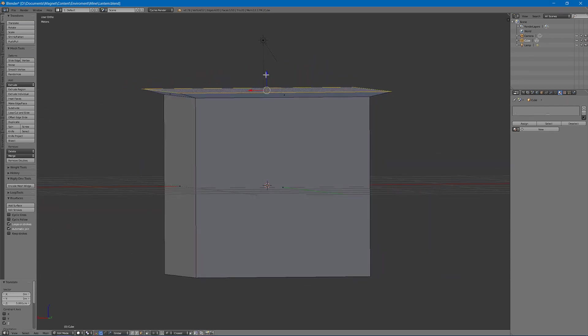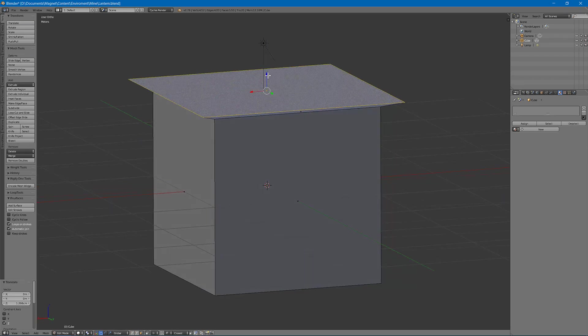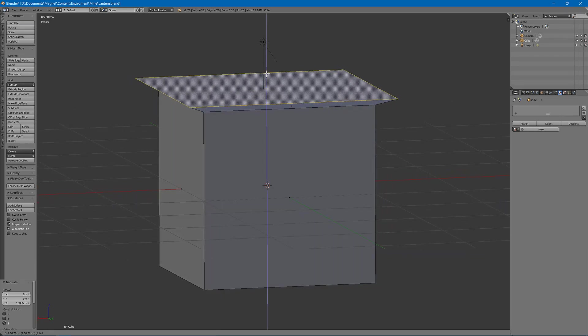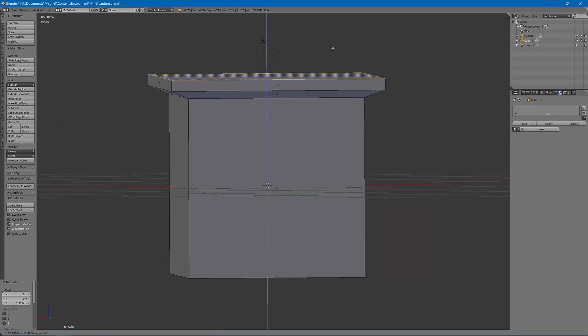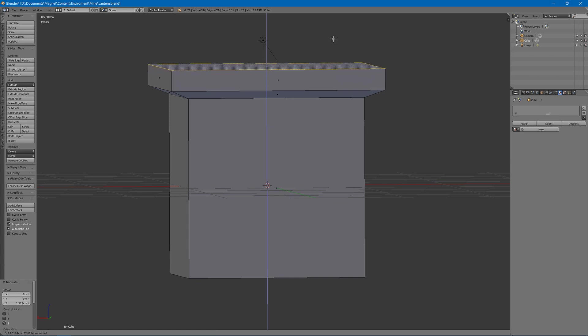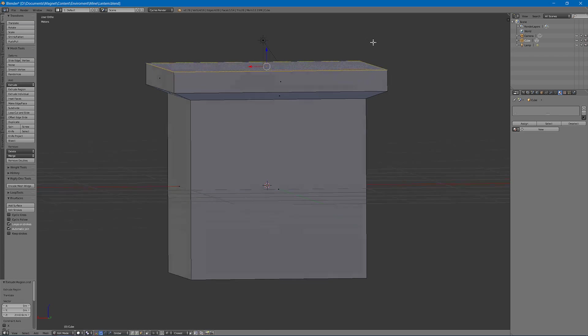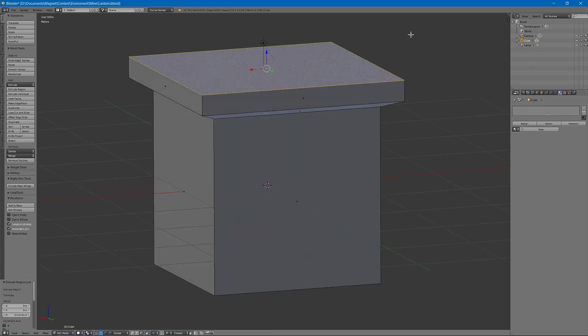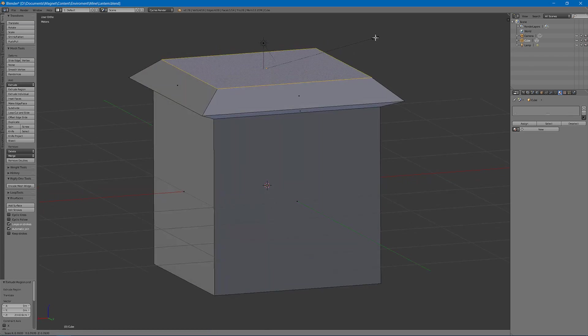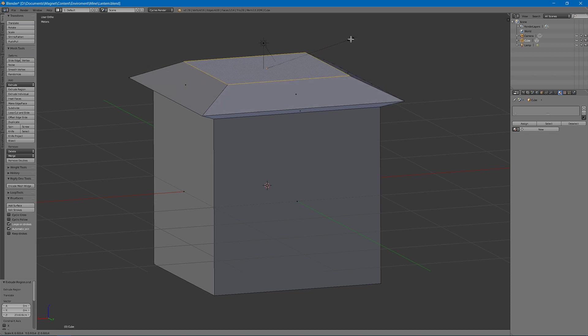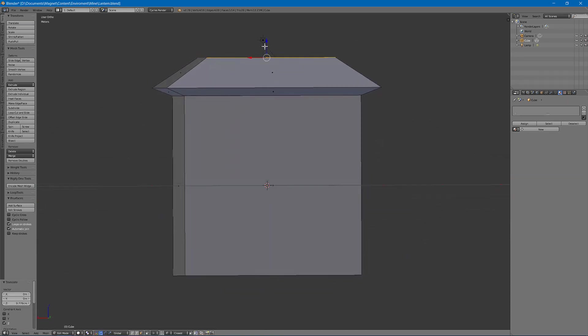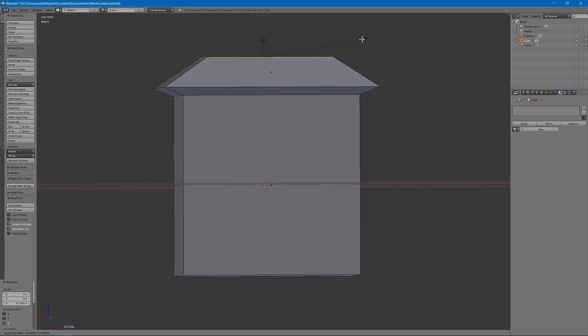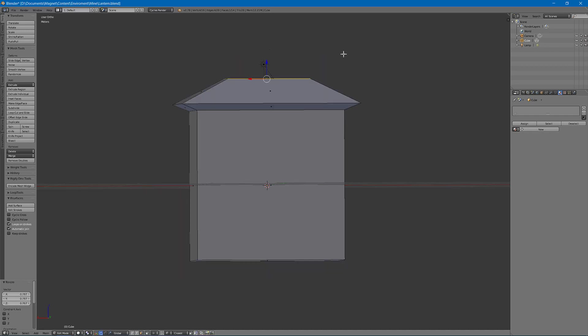Then we are going to scale this out a little, raise this a little bit. Hit E to extrude again, scale this down a bit, maybe up a little more. Something like that.